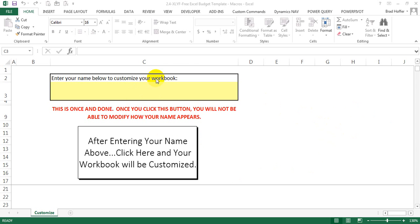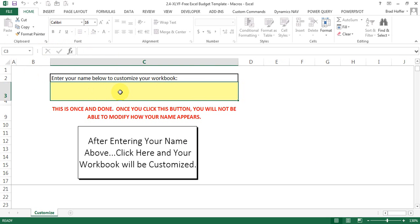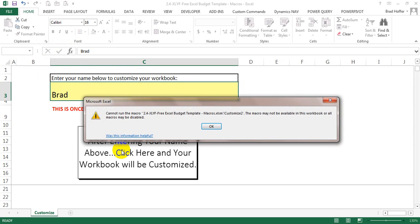When I first opened this spreadsheet, I did not get a message for enable content or enable macros. I came in here, put my name, I click this button and I get this message that says cannot run the macro. The macro may not be available in the workbook or all macros may be disabled.